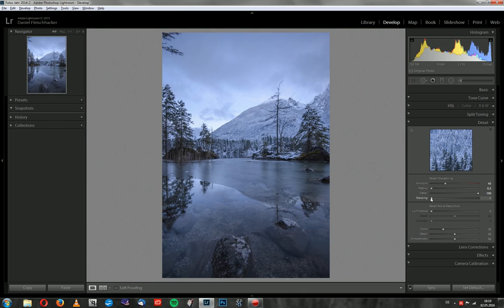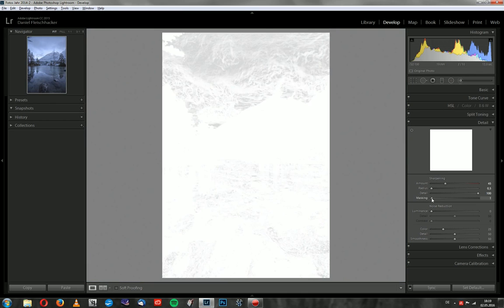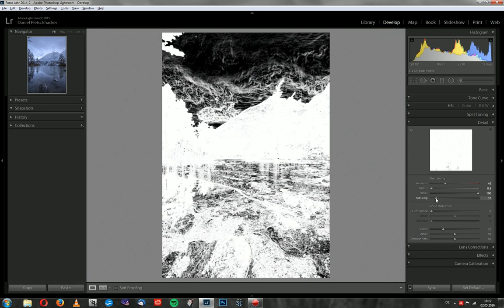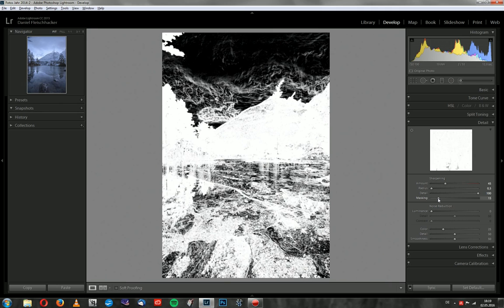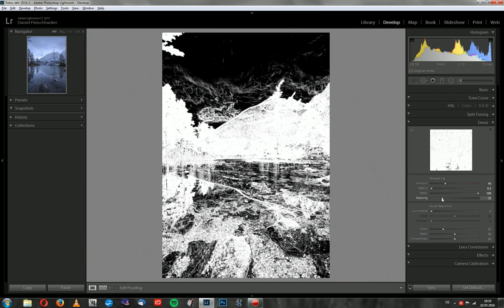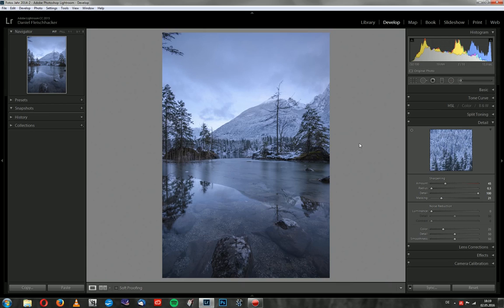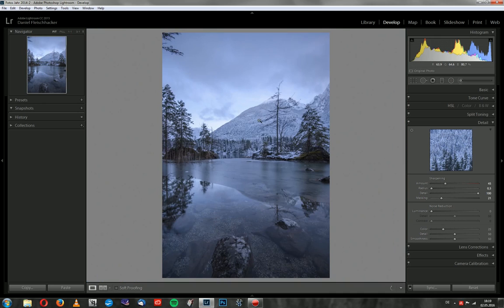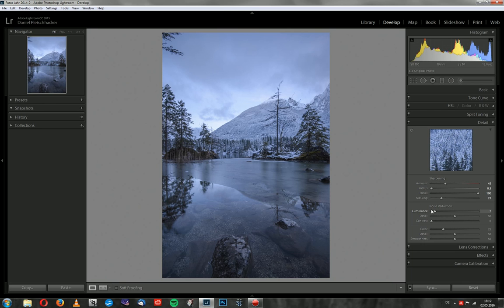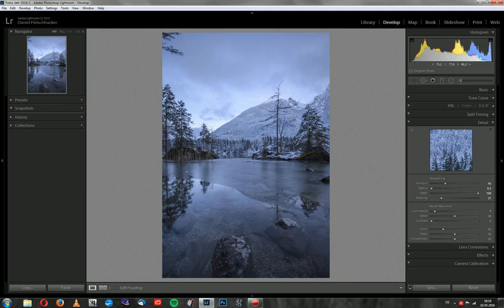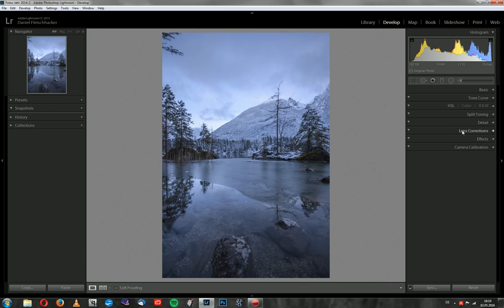So I can get the effect out of some parts, especially here in the sky. The black parts are without the effect and the white parts are with the effect. Because I want to keep soft textures, something like clouds. And then I will go with some luminance noise reduction just in case there's some noise in the sky left. I will remove it a little bit.